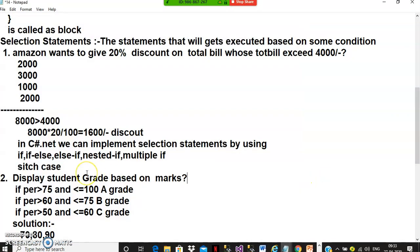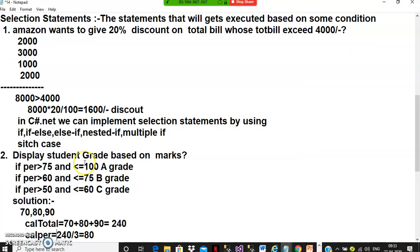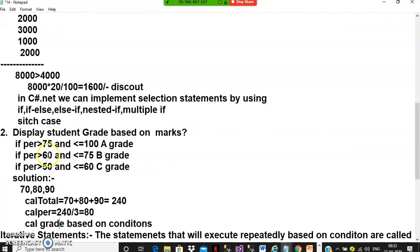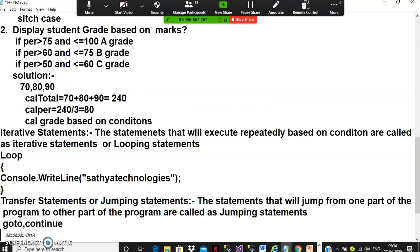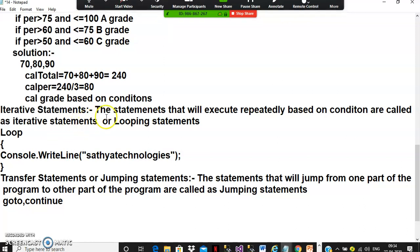Another example: display student grade based on marks. If three subject marks are 70, 80, and 90 — if the percentage is greater than 75 and less than or equal to 100, display A grade; greater than 60 up to 75, B grade; greater than 50 up to 60, C grade. You take decisions based on conditions — these are selection statements.